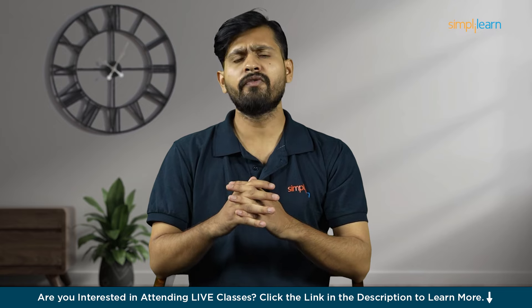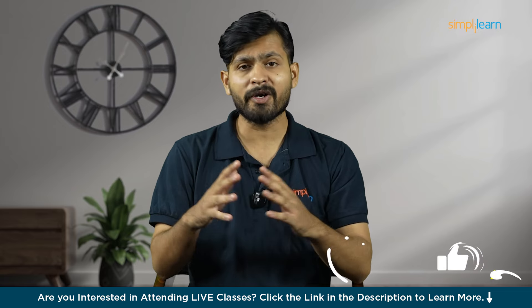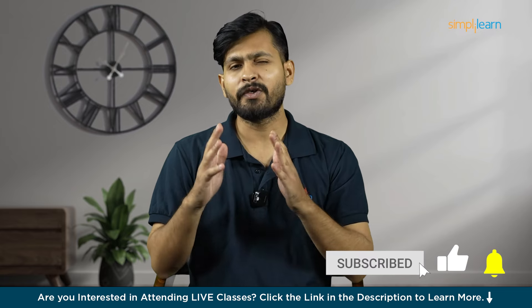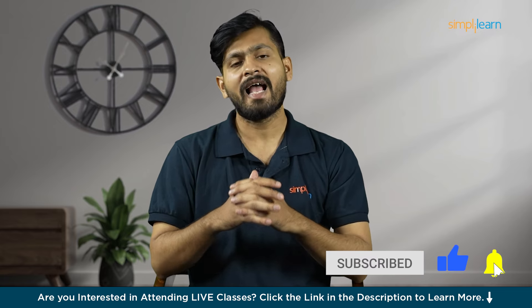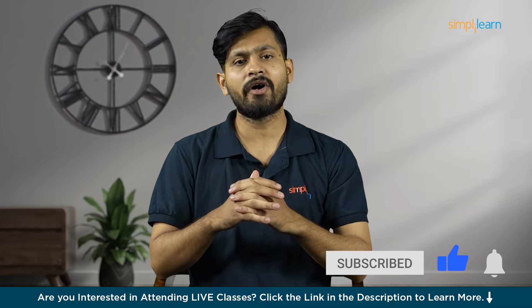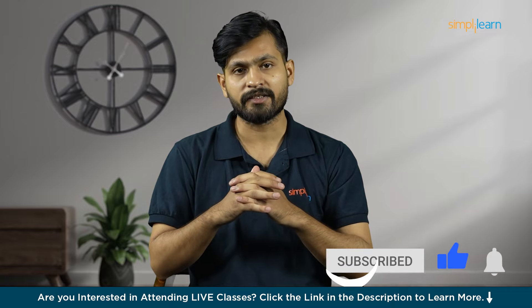Now before you move on and learn more about it, I request you that do not forget to hit the subscribe button and click the bell icon for further updates.